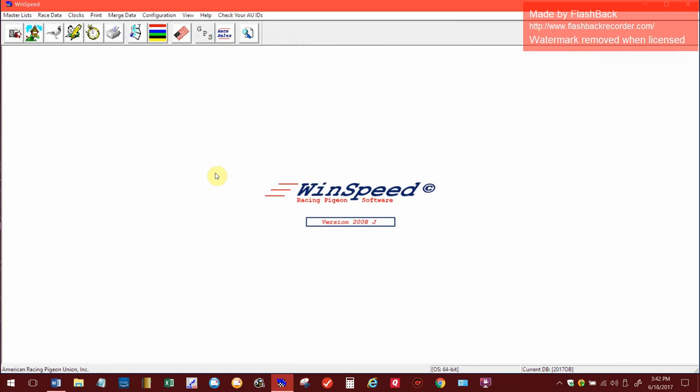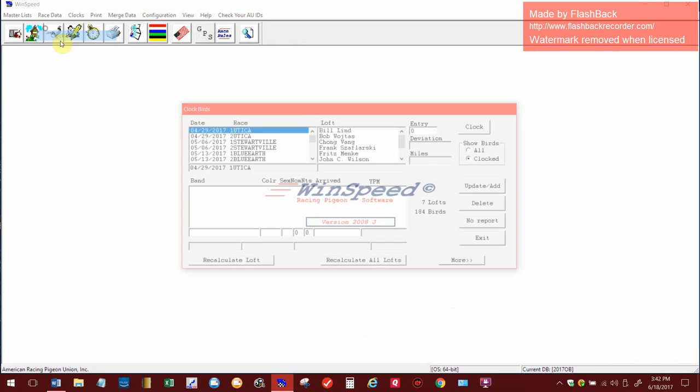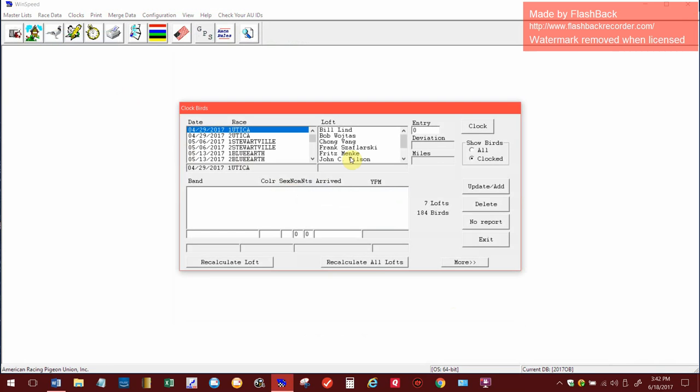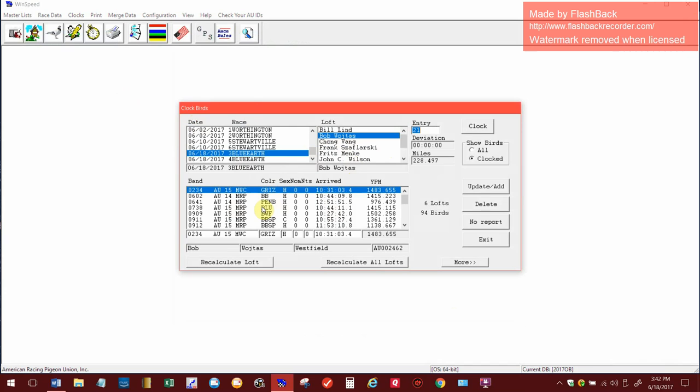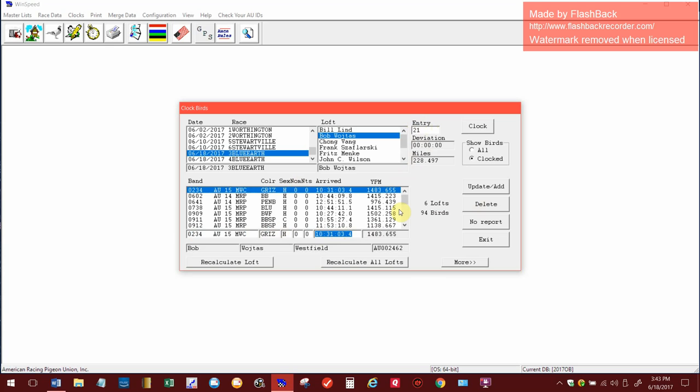If somebody did have a manual time though, what you would have to do is go up here to race data and clock a bird. If I go down to that race, here's his birds that came in. But if he had another bird that didn't make it in the merge, or if he was another one, you would have to go down in here in this area and manually put all of his data in down here. And that's where that goes. Now up here you can see he put 21 birds in the race, and that's how you manually do it.